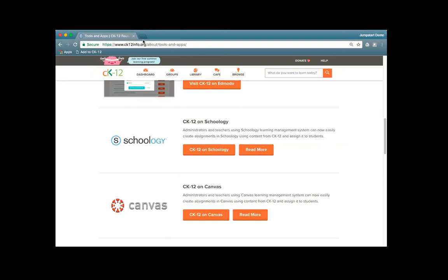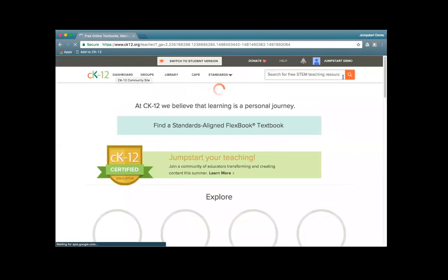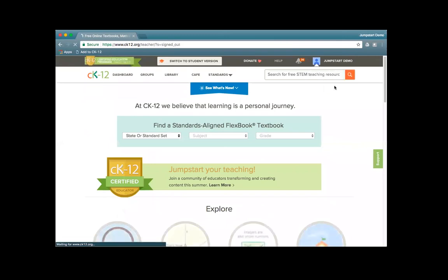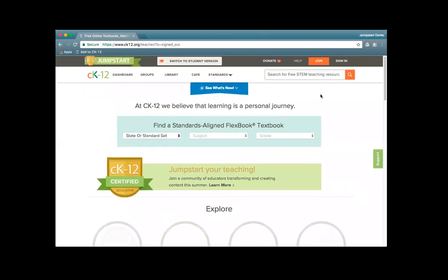So to set you all up for success for this summer program, since we know you're going to be excitedly exploring CK-12 as soon as you get off this webinar, we want you to take a quick tour of how to sign in, navigate, and explore all CK-12 has to offer. We're also going to highlight many of the new features that just launched in the past few months. I'm going to use this little CK-12 logo at the beginning — let me sign out so you can see the whole process from the beginning.